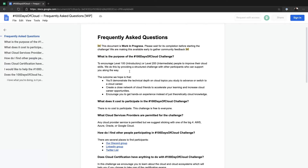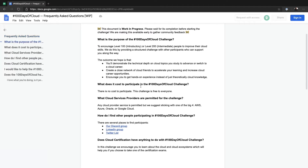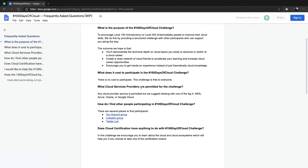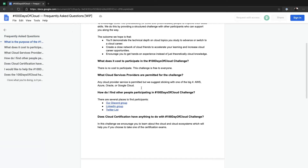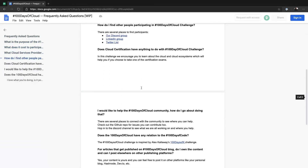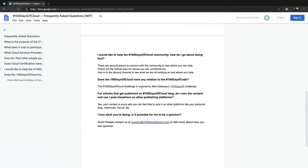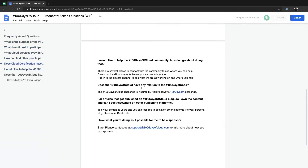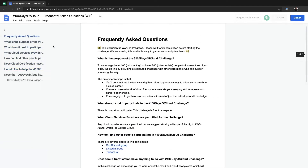Hop in here, read about the purpose, the cost to participate — spoiler, it doesn't cost anything. Read about how you find other people participating in the challenge. There's a bunch of good information, so this is a great first step if you are just beginning your journey.